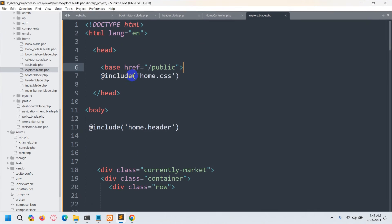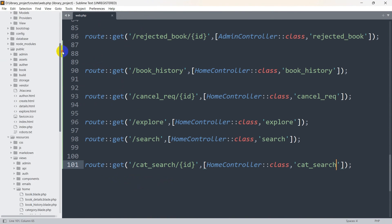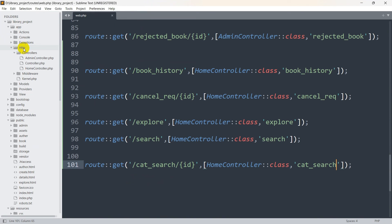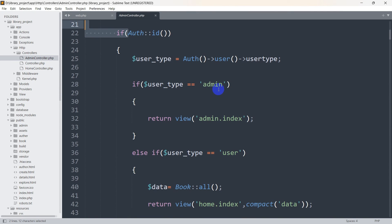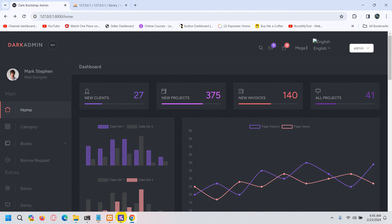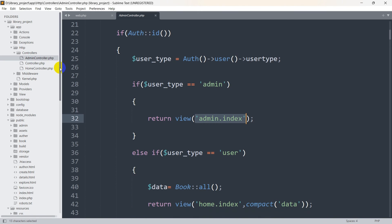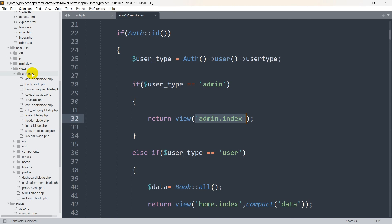Let's go back to our code. We'll close those and go directly to our admin controller. We'll go to app > HTTP > Controllers > AdminController. Right now you can see if the user type is admin, we are sending the user to the admin.index view. Inside views we have the admin folder and inside that we have index.blade.php.